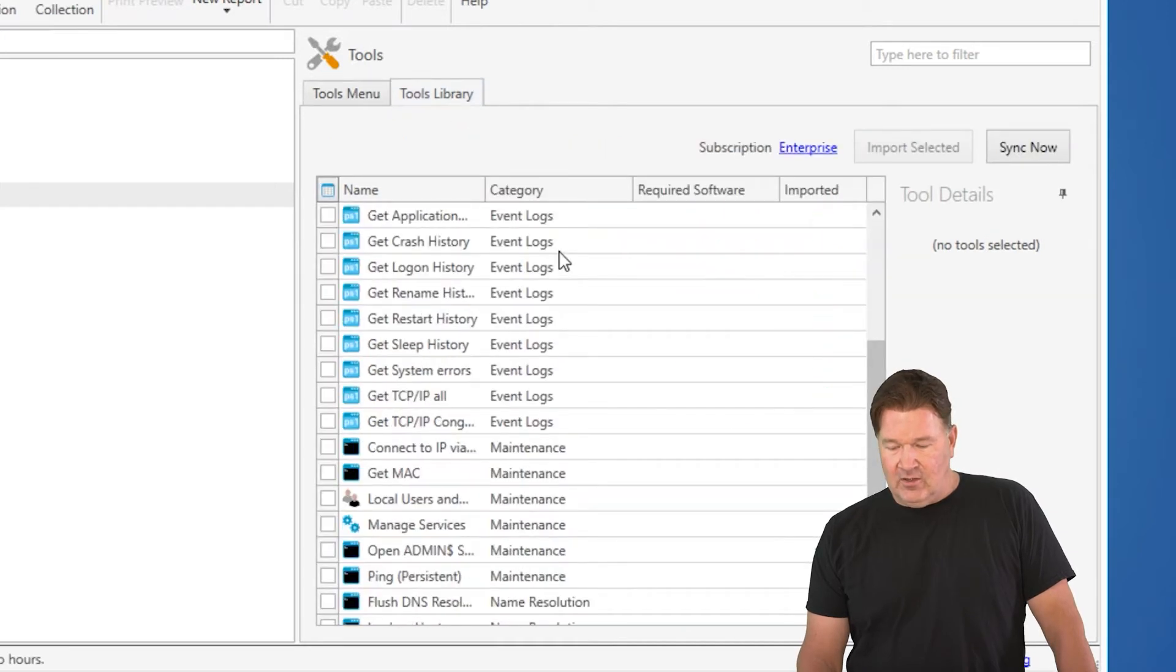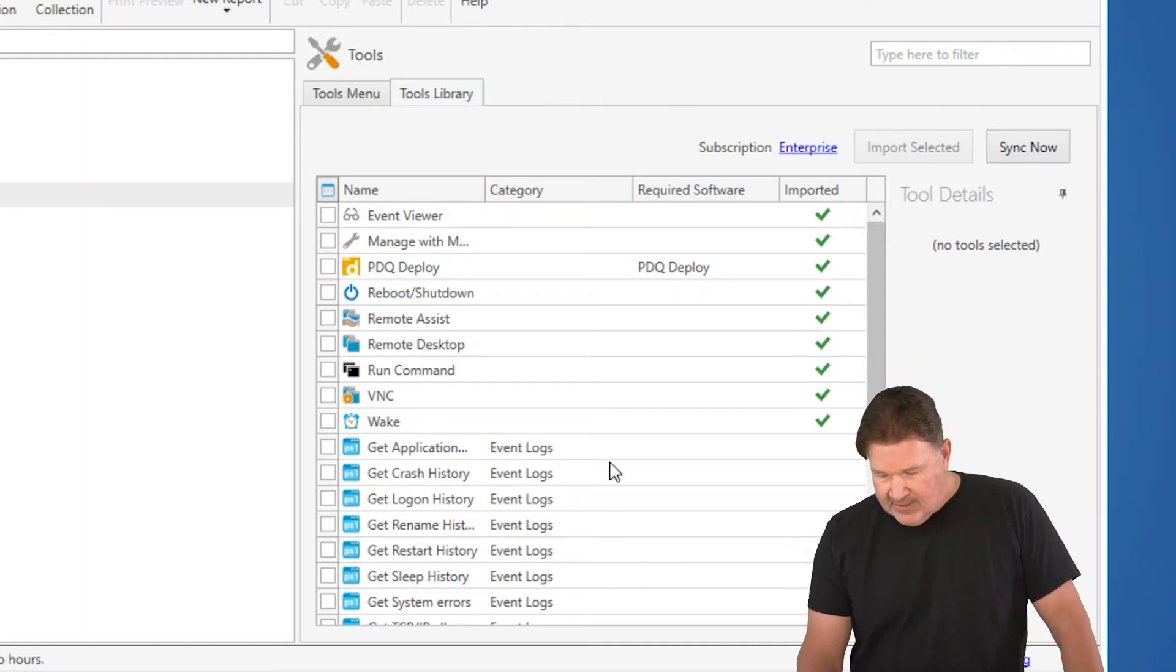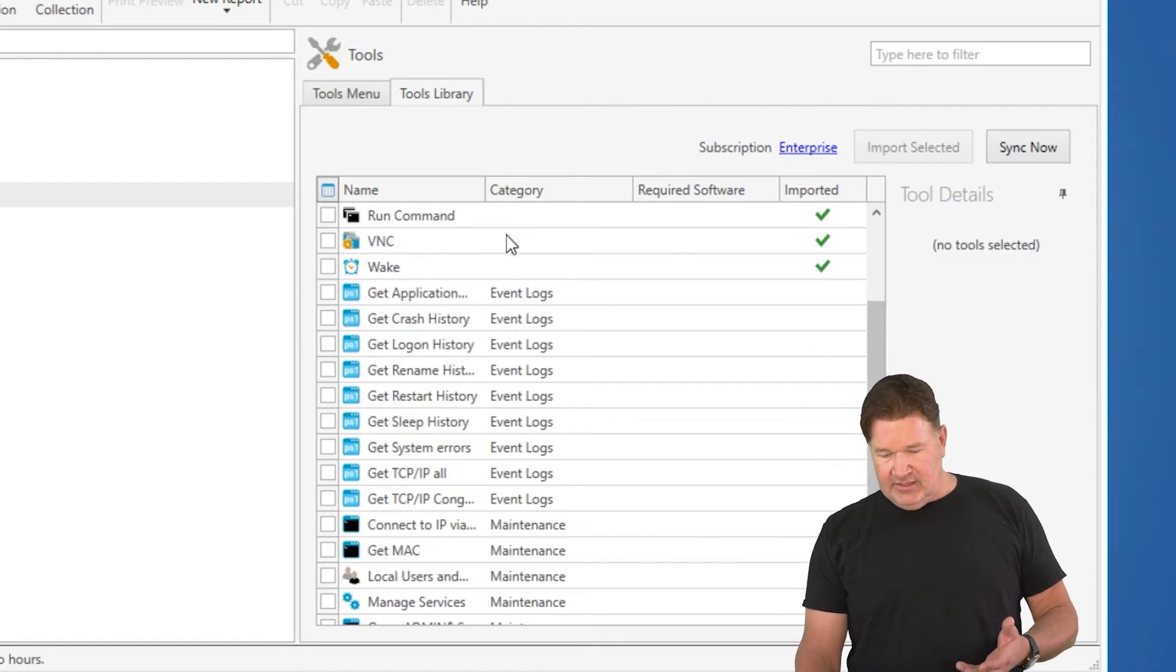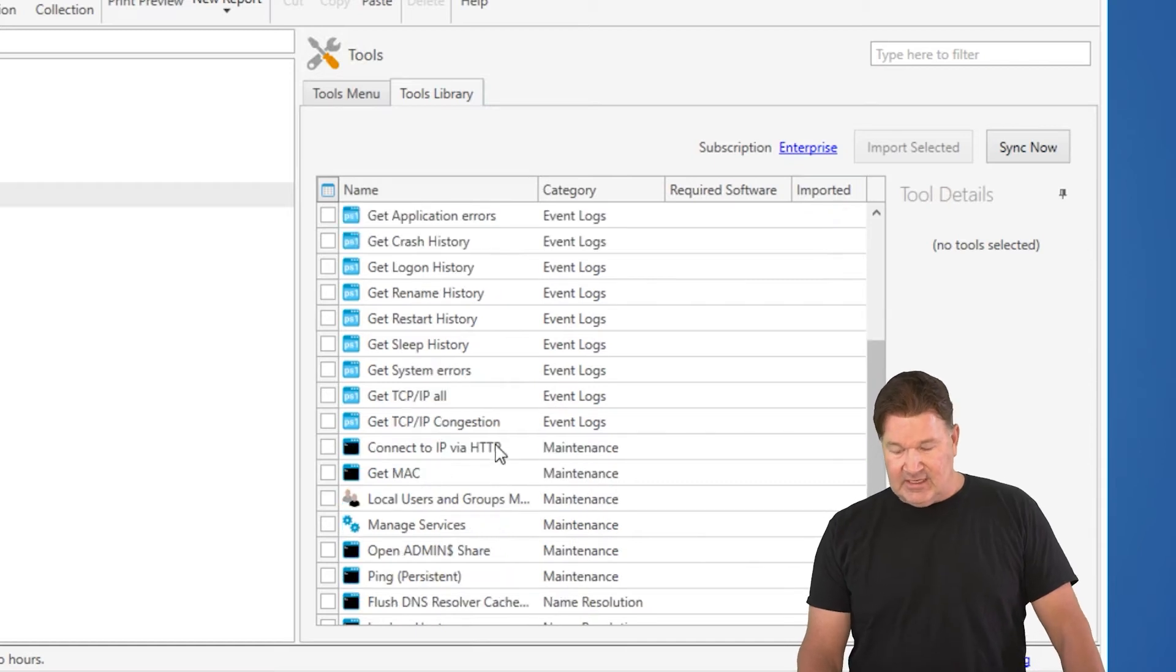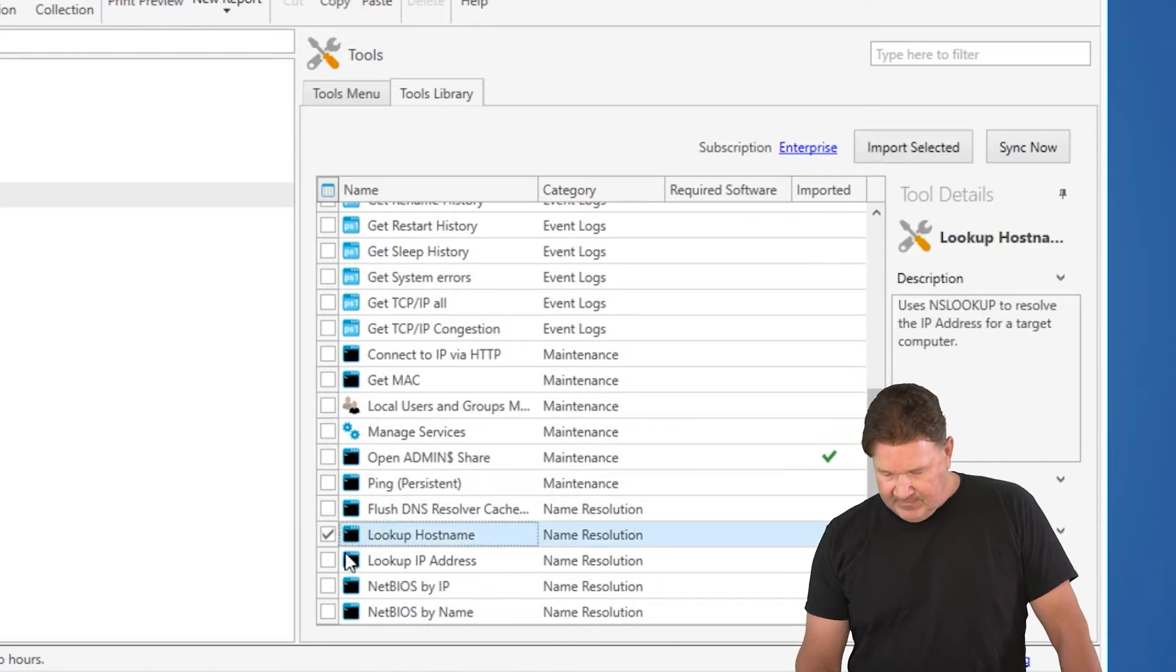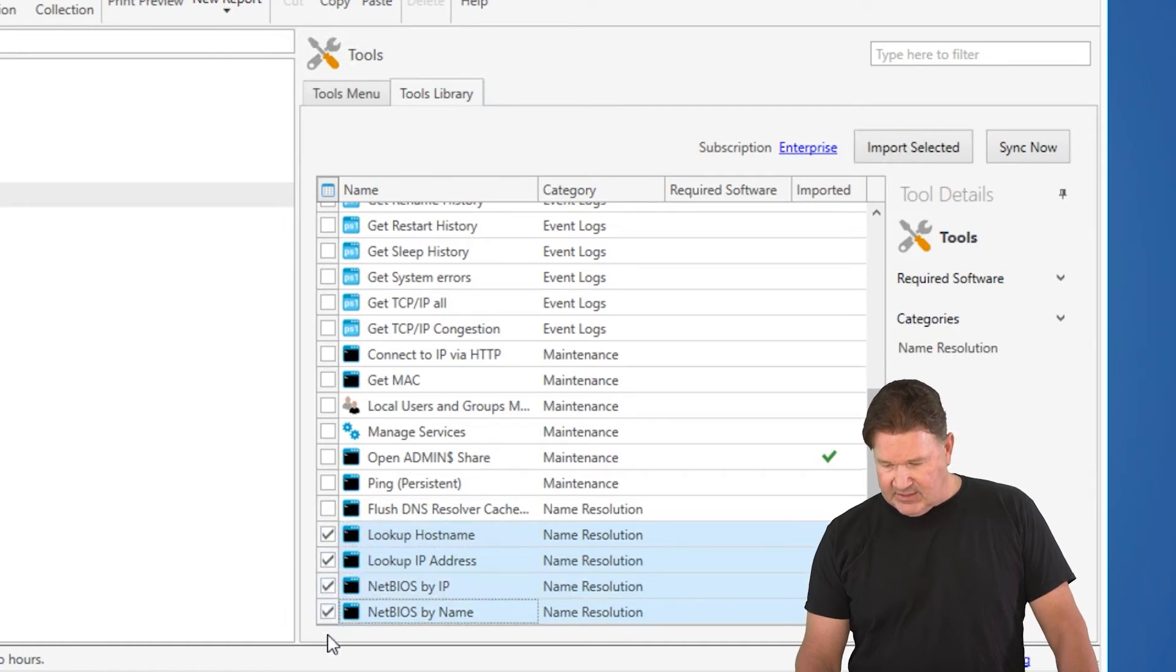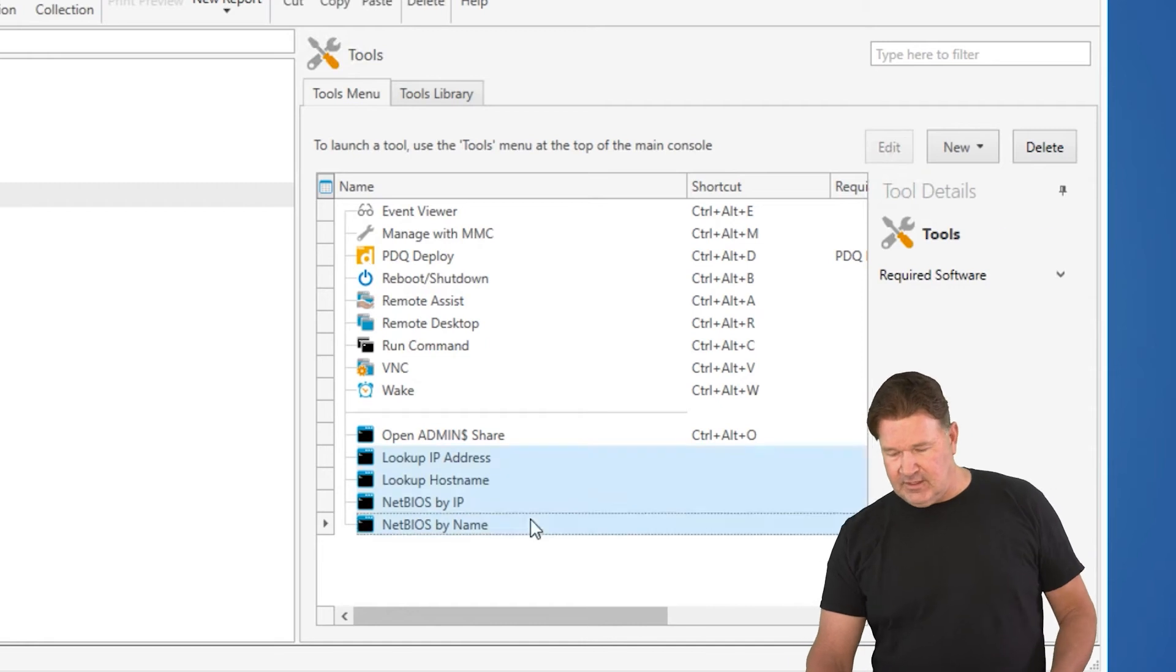Here are all, and you'll notice the ones that I've already imported have the green checkbox, they're not actually highlighted, they've got the check. And here's some ones that I can get: get application, get event logs, application errors, log on, connect to IP, HTTP. There's a couple I like to test DNS. Look up host name, look up by IP address, I'm going to click a bunch of these, Net BIOS, Net BIOS name. I'm going to import those, they're imported at this point, so there they are.